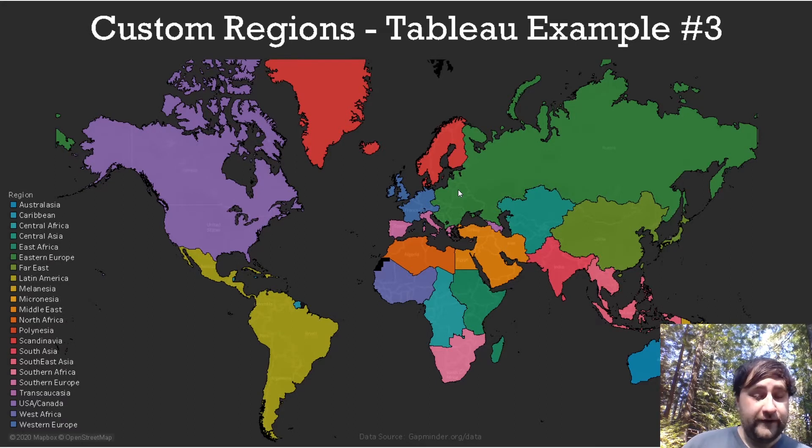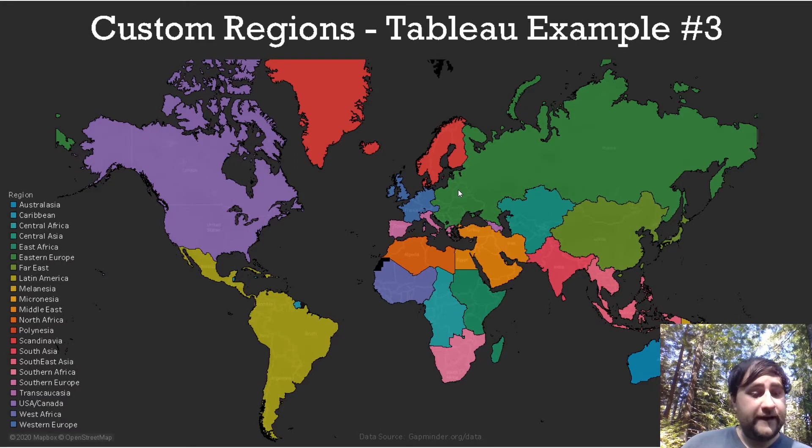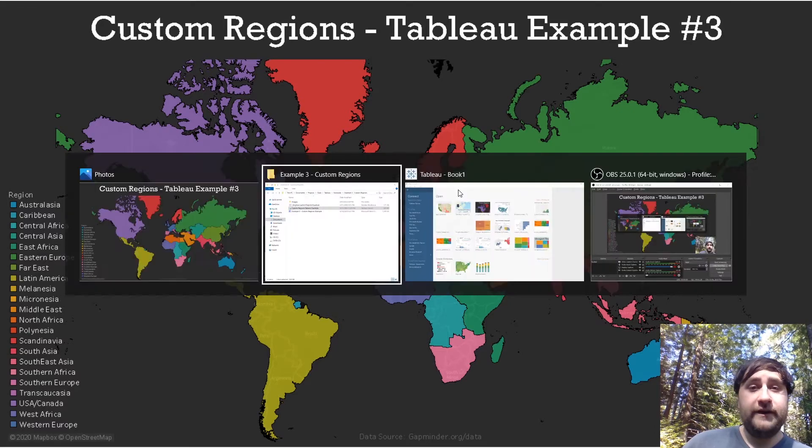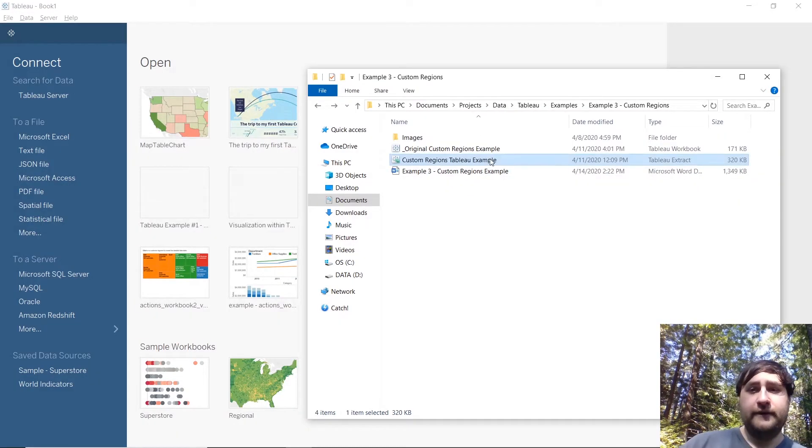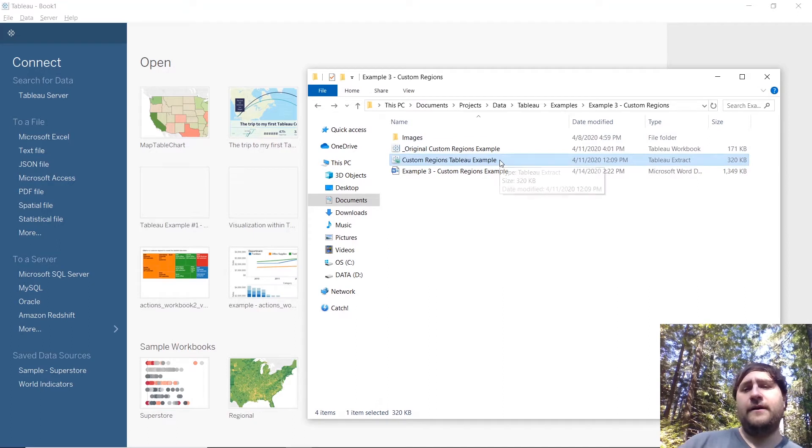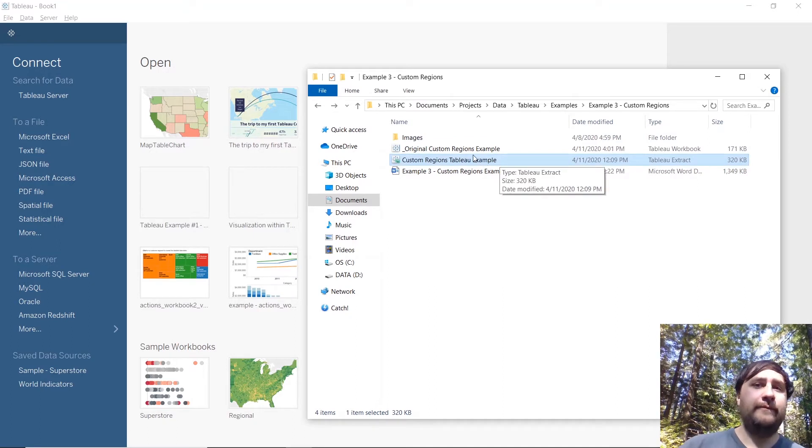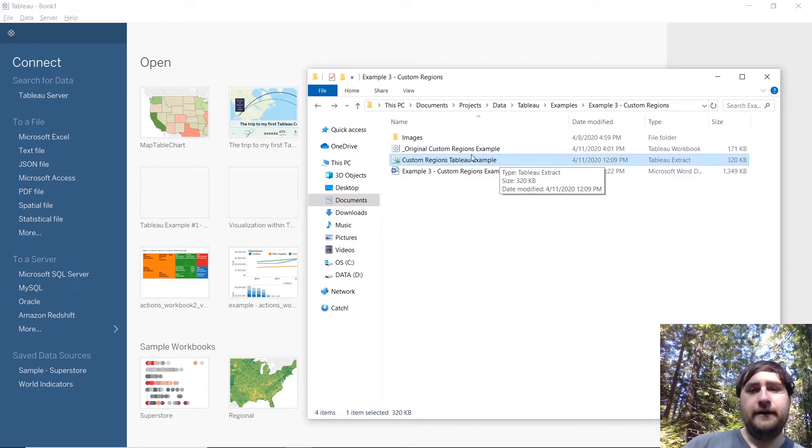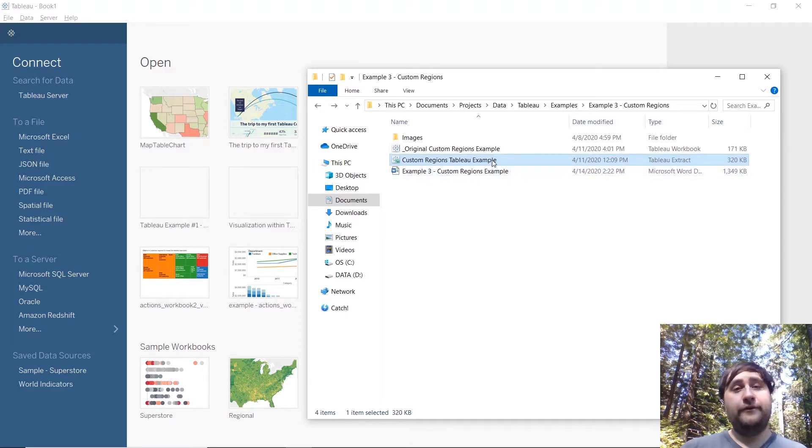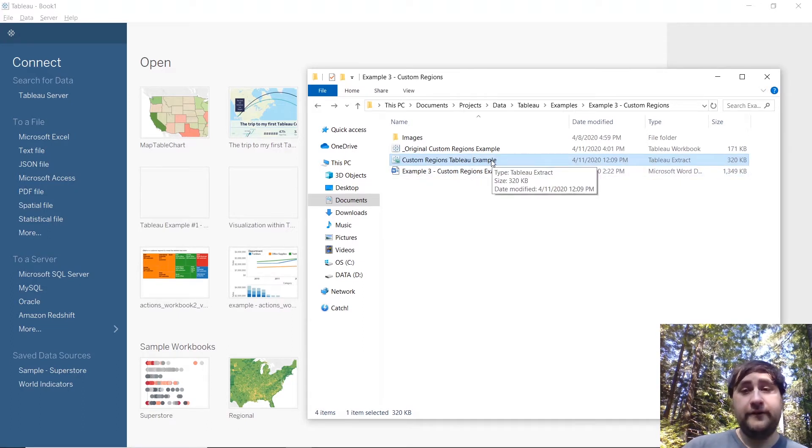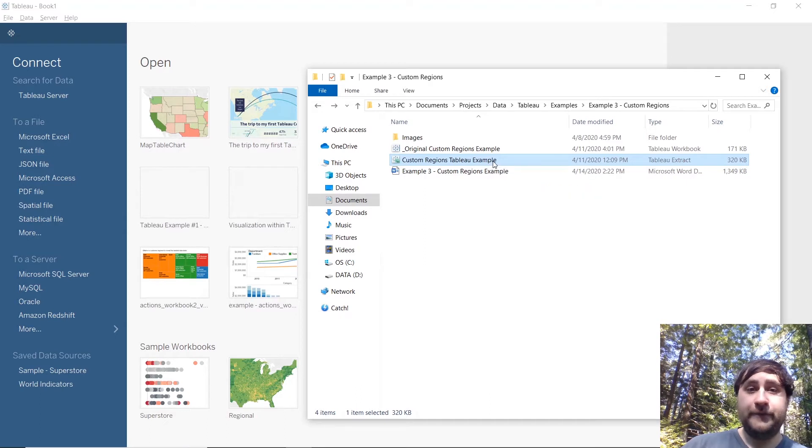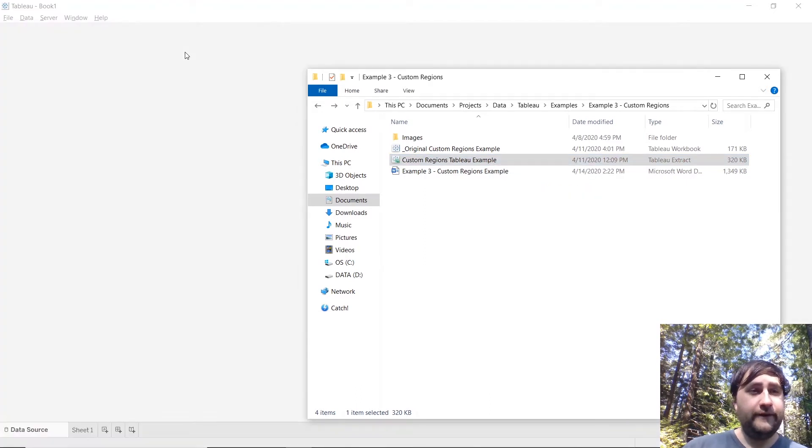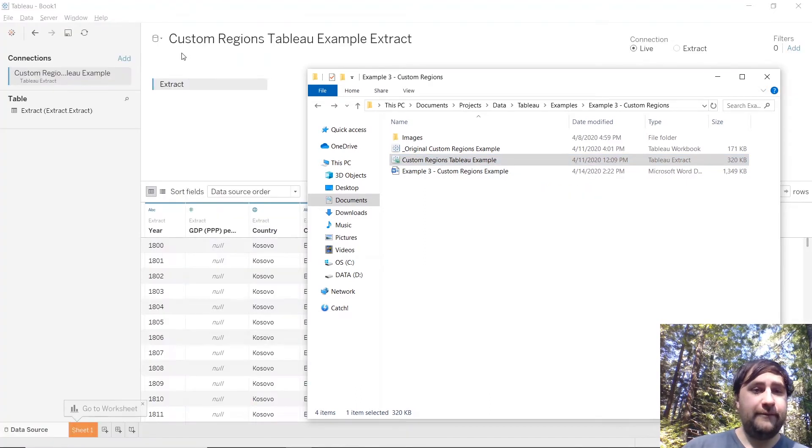So now we will start by loading up the data so if you haven't already, download the data, the link is below. Once you have that data loaded I'm using the hyper here because I'm continuing from the last example on creating the data set, but if you're just starting from here you can download the csv and join us. So go ahead and load that csv into Tableau.